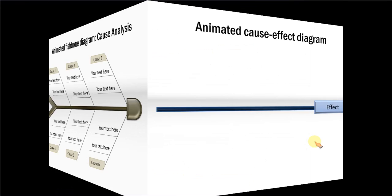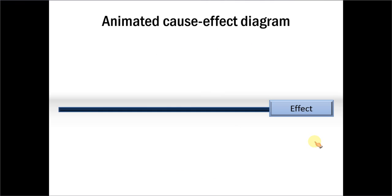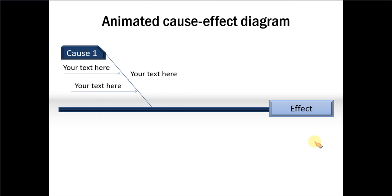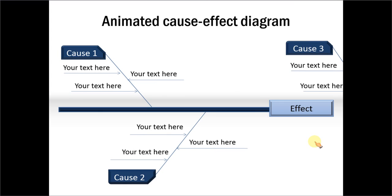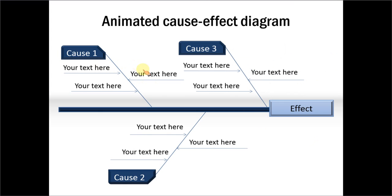Or you can play with the position of your sub-causes here, like we have used this arrow instead of the line to create our sub-causes. Once you learn how to create your basic fishbone diagram, you can come up with your own creative variations.